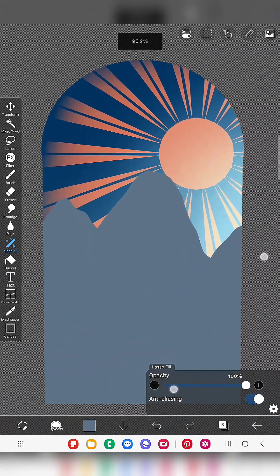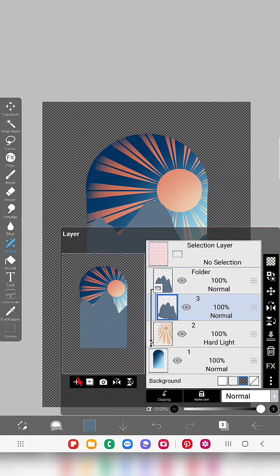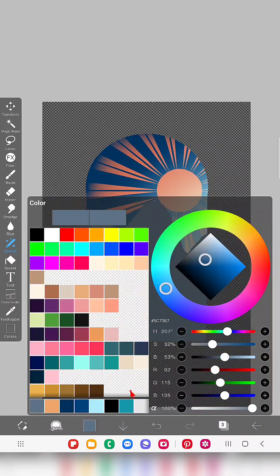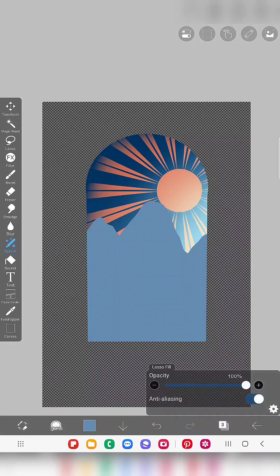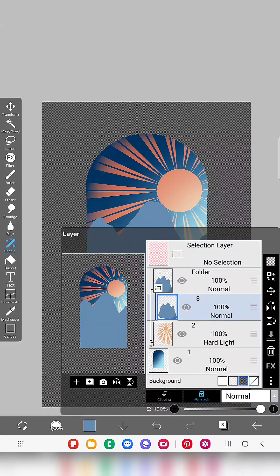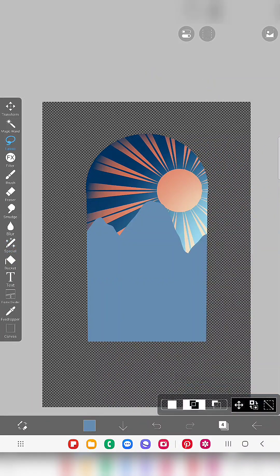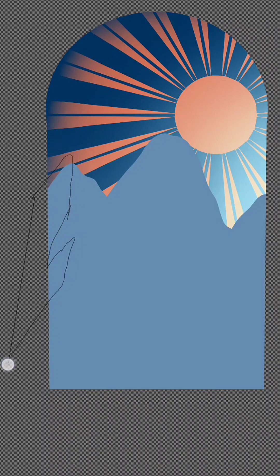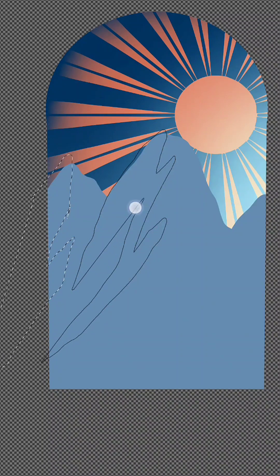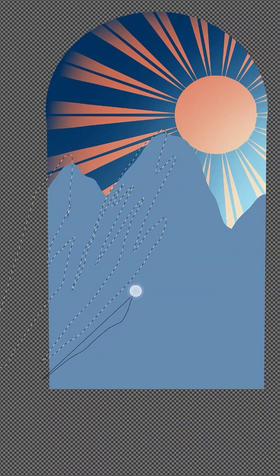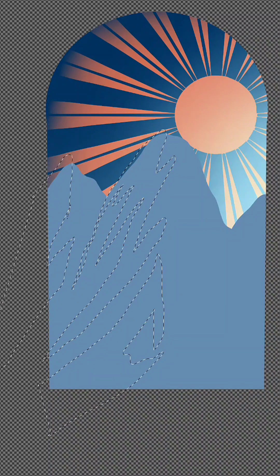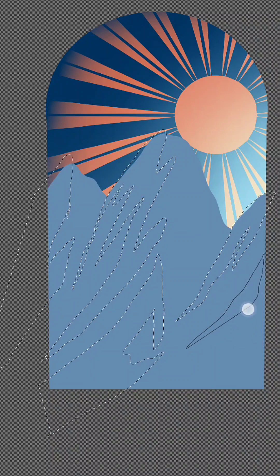I draw the basic mountain shape but I feel like the color isn't right so I'm going to change it. Now I create a clipping layer for this mountain and add some details. This is a basic shape so it doesn't have to be perfect.